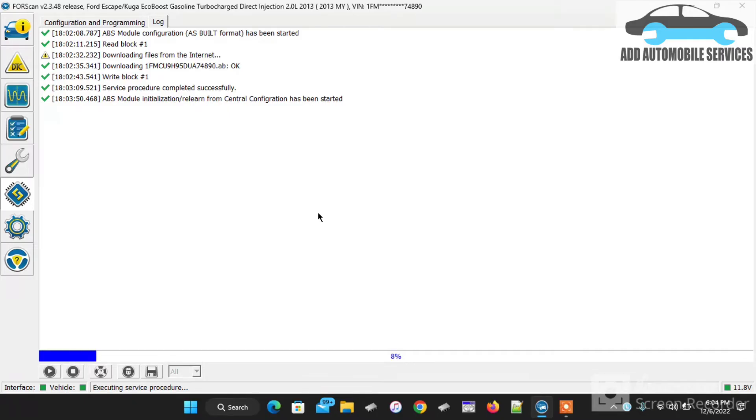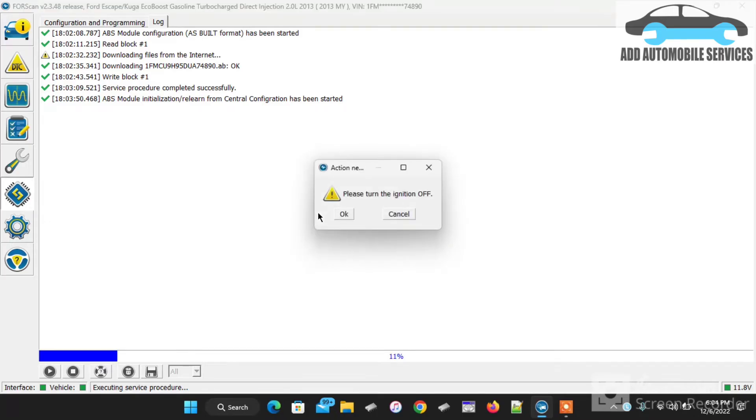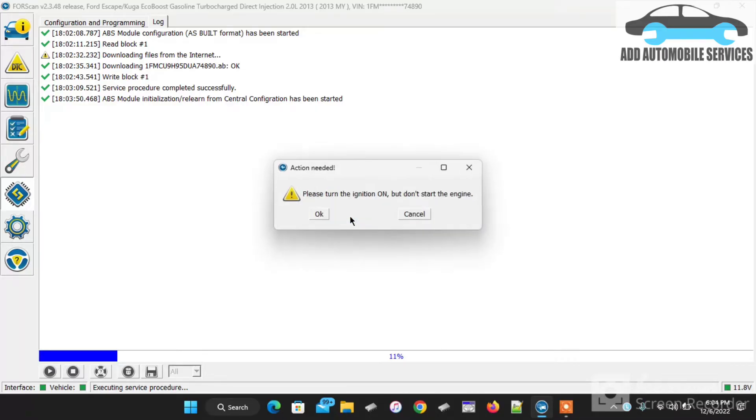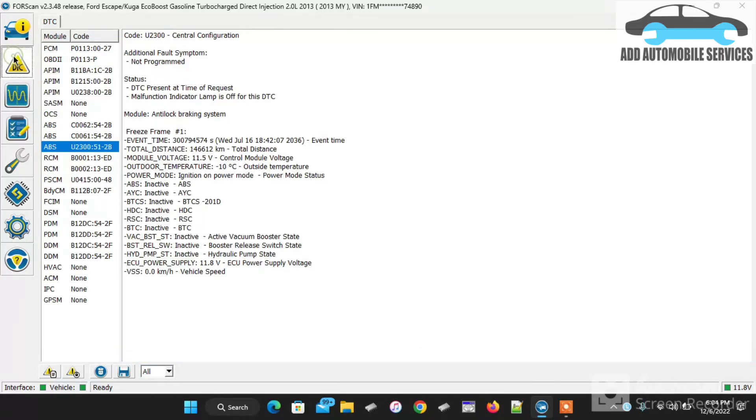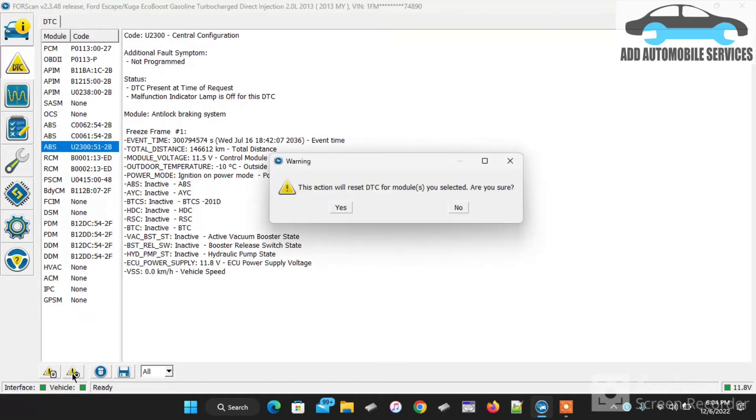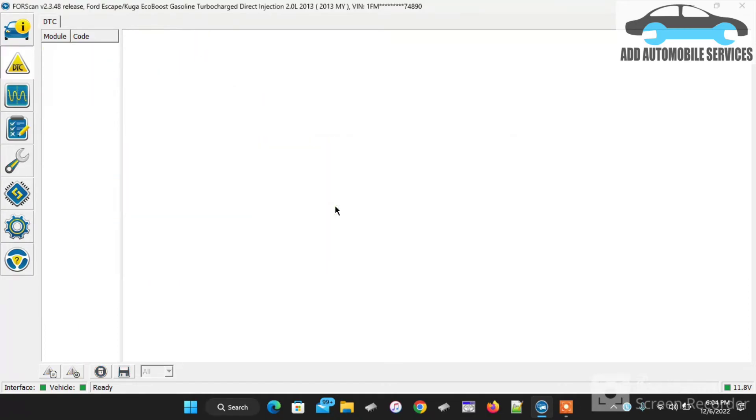Then I'll go and scan the DTC again. I really like the way FordScan works. It makes writing ASBuild data very easy and faster. I'll cycle the ignition again and wait for the system to tell me it is successful. Now it is successful. I'll close the section, then go back to DTC.